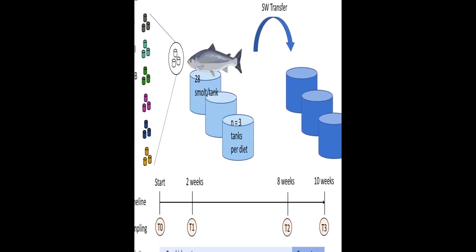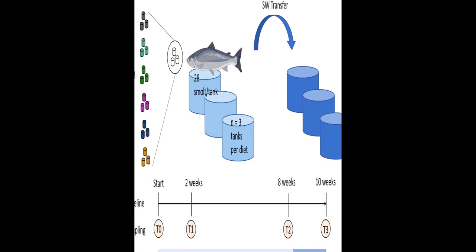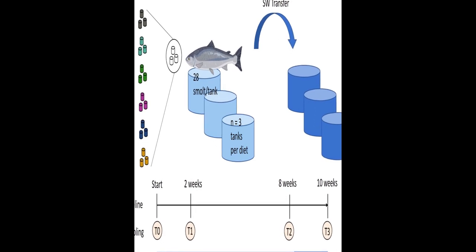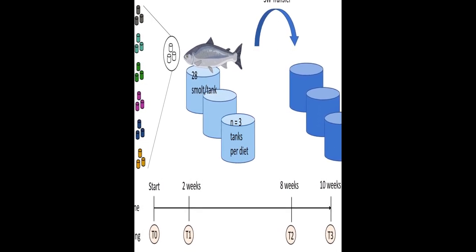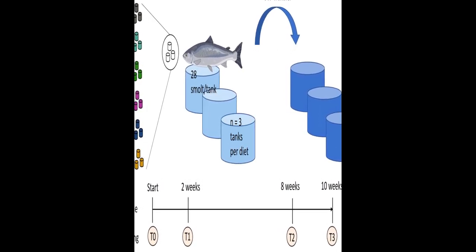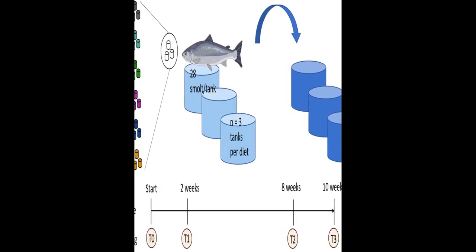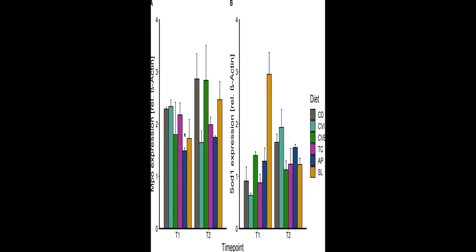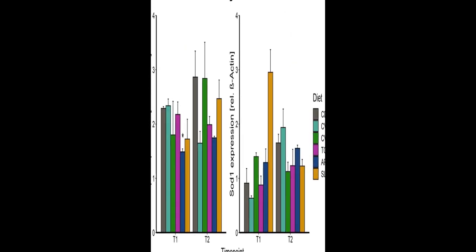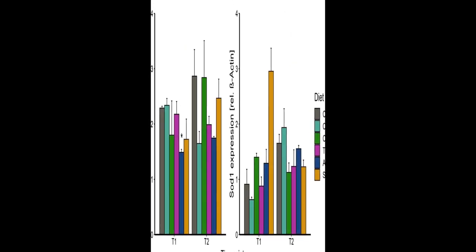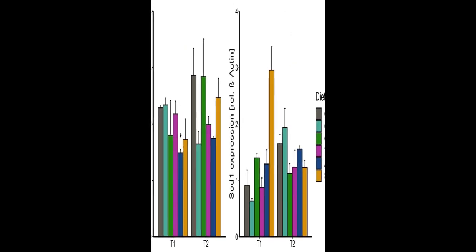We hypothesized that microalgae inclusion of 8% in the feed would improve performance, fatty acid and pigment deposition as well as health and immunity of Atlantic salmon reared in recirculating aquaculture systems, RAS.